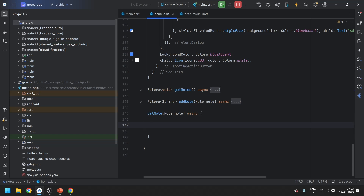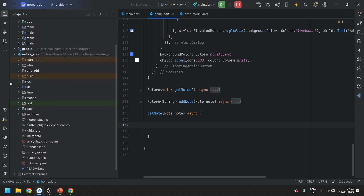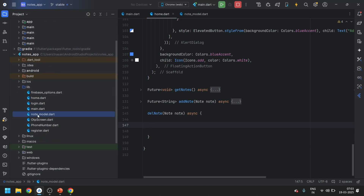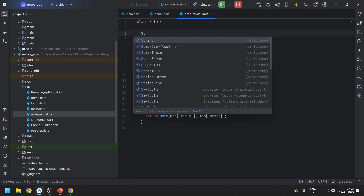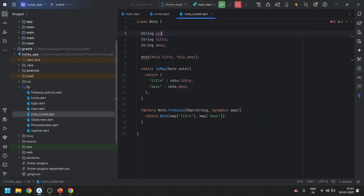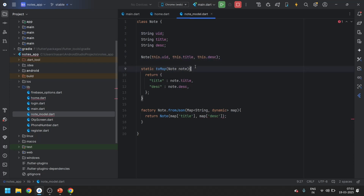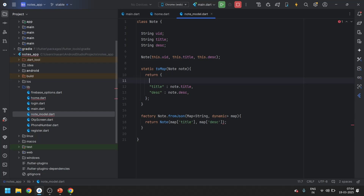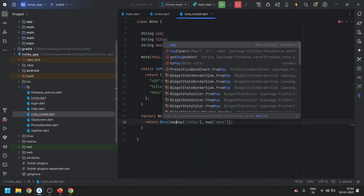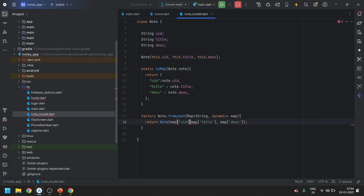Now the thing is, in our node model we are missing one more variable. We need to add one more variable for uid — this dot uid. After adding this, we need to add one more field, which is the uid, and in the map we also need to add uid. So these are the changes we need to make.